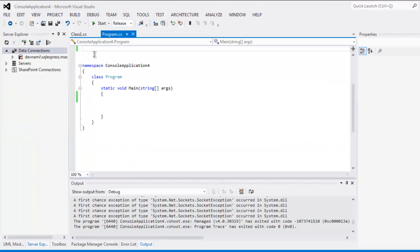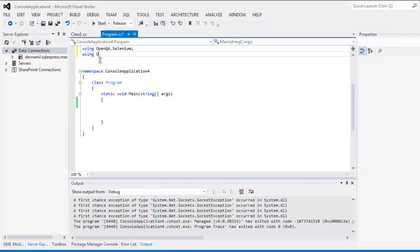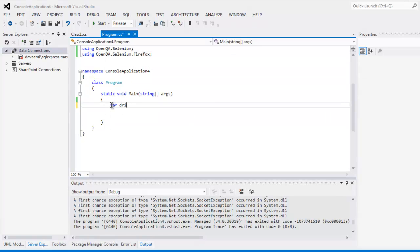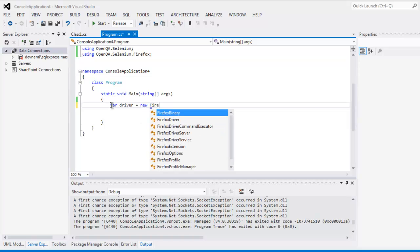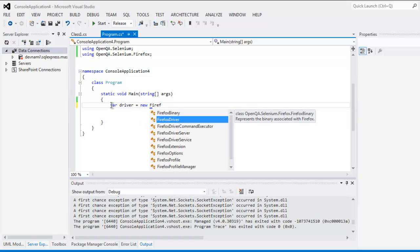Let's open a Selenium C# project. Type in 'using OpenQA.Selenium' and next 'using OpenQA.Selenium.Firefox'. Once you have these two using statements, you can go ahead and create a driver instance — call it Firefox driver.